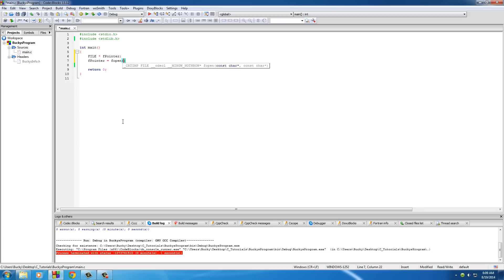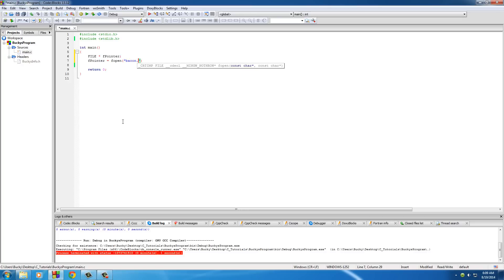What we need to do is open a file and write to it, in other words add text to it, create it. The first parameter this takes is what is the name of the file that you want to open, aka create. I'm just going to name mine bacon.txt.